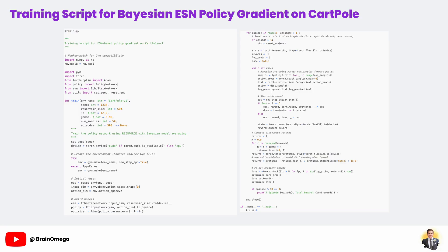After collecting all the rewards for an episode, the script computes the discounted return for each time step, normalizes these returns and uses them to perform a policy gradient update. This process teaches the agent to favor actions that lead to higher cumulative rewards. Every 10 episodes, the script prints out the agent's total reward so we can monitor its learning progress.